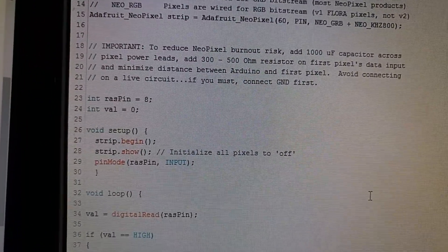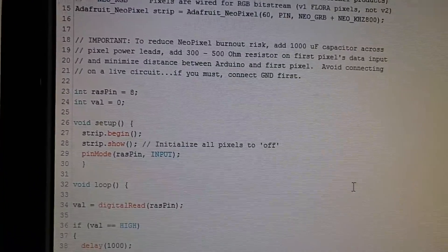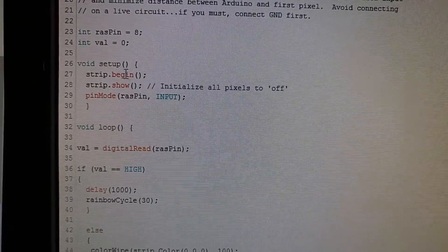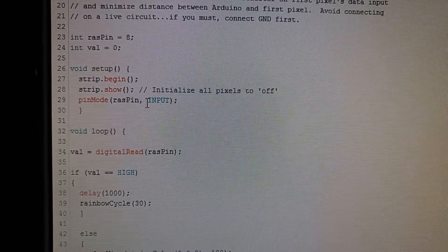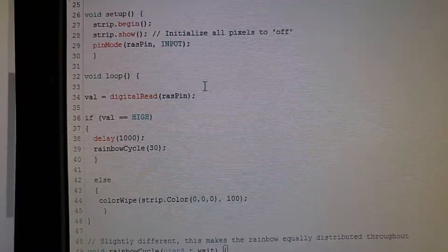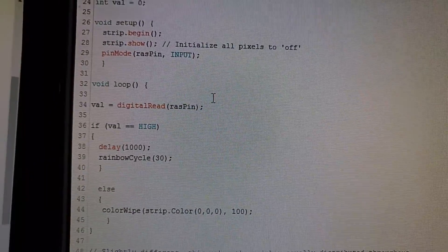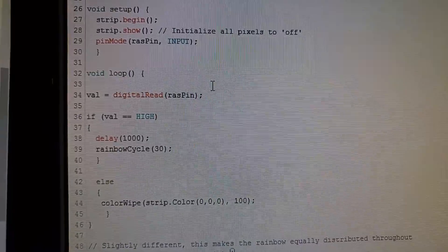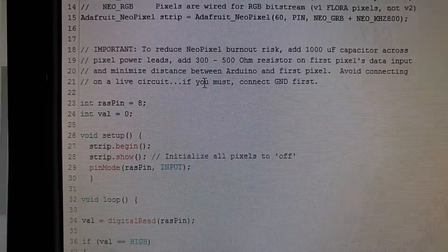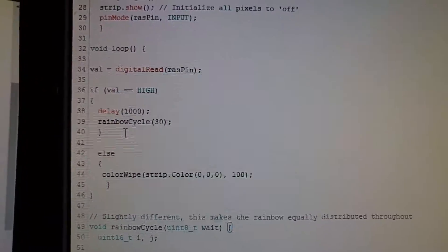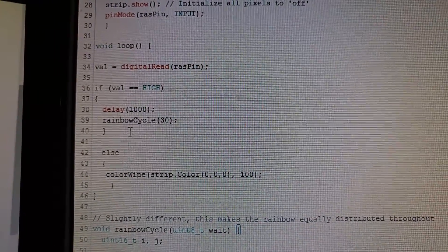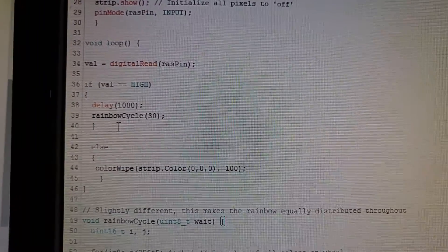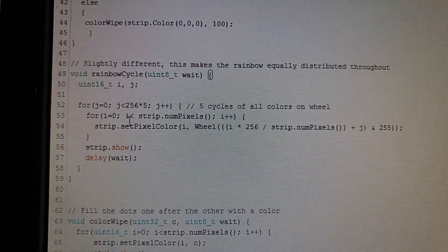I'm creating an integer called val and I'm setting val's value to zero. I have to assign the ras pin as an input. Then in the loop, I say val equals digital read ras pin, so I'm telling it to read the input on ras pin and then store that value in this integer. Then I can say if val equals high, then wait for one second and then run the rainbow cycle function.